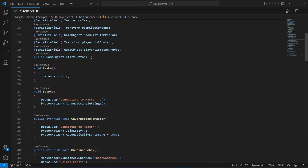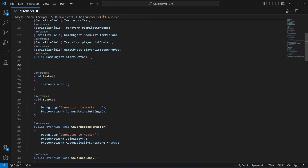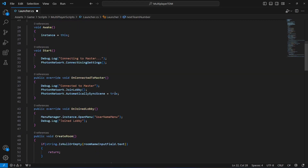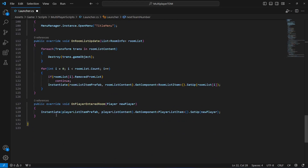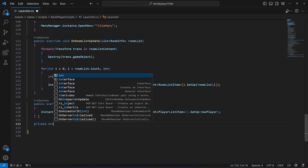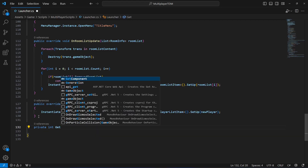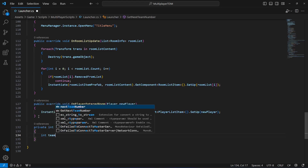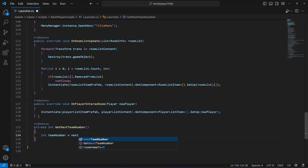Let's close that and first open up the launcher script. On the launcher script we're going to create an integer by the name of nextTeamNumber, and this will be equals to 1. After this, let's scroll down and create a new method — private integer — by the name of getNextTeamNumber.